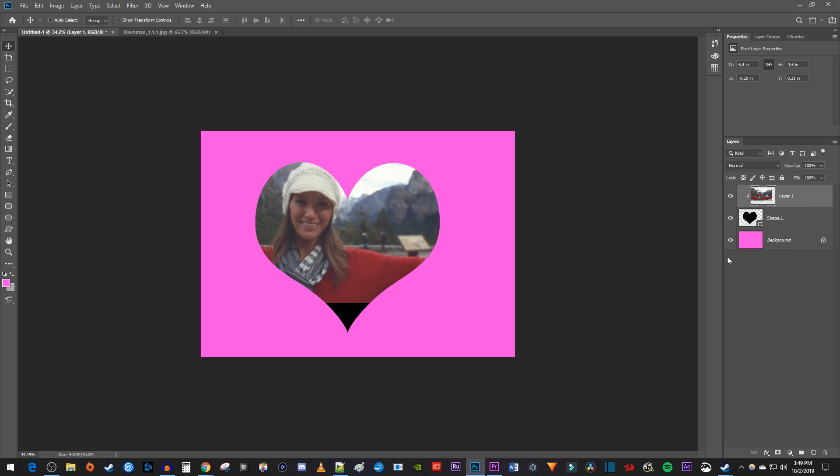Okay, this worked, but your picture probably isn't exactly where you want it in the heart. To fix this,